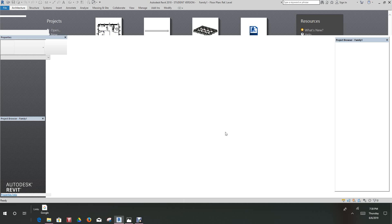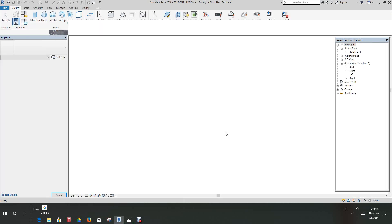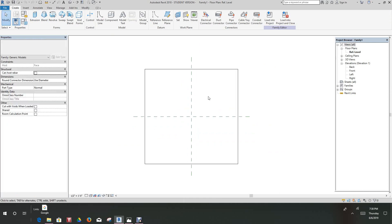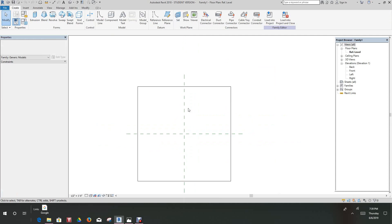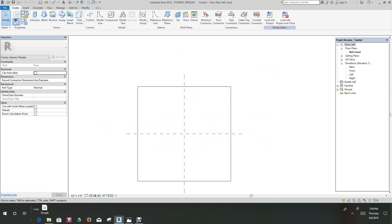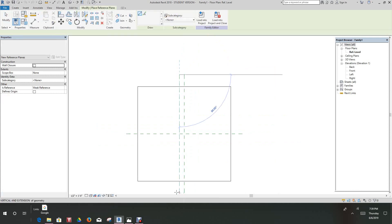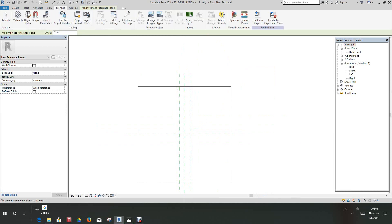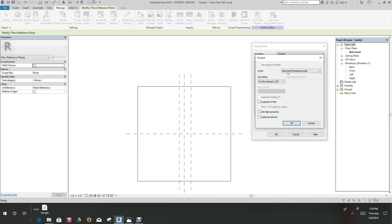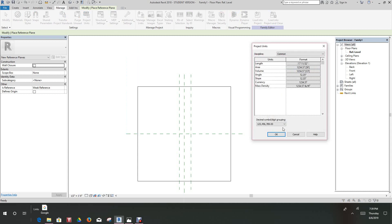Okay, now we're in our family template. Let's create reference planes. Actually for this we want to do something a little differently — I'm going to put one here and one here as well. Before we get started, let's go to the Manage tab and change the project units to fractional. Go to length and change this to fractional inches because this is such a small little thing. We'll say okay.